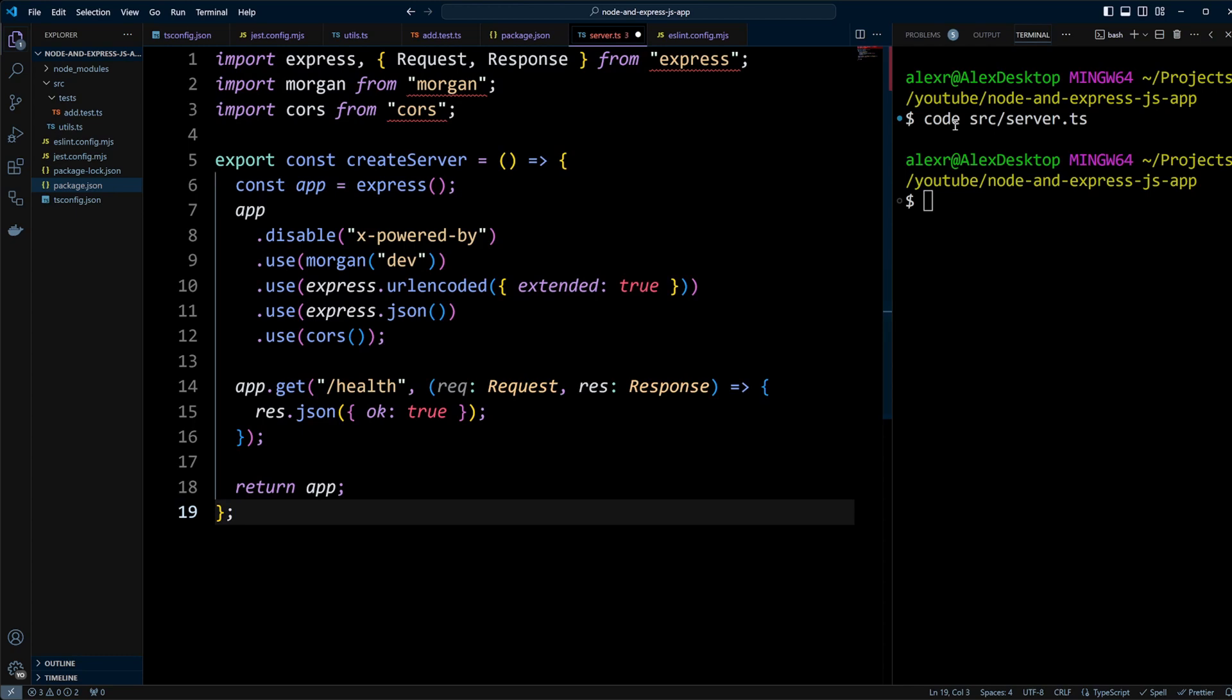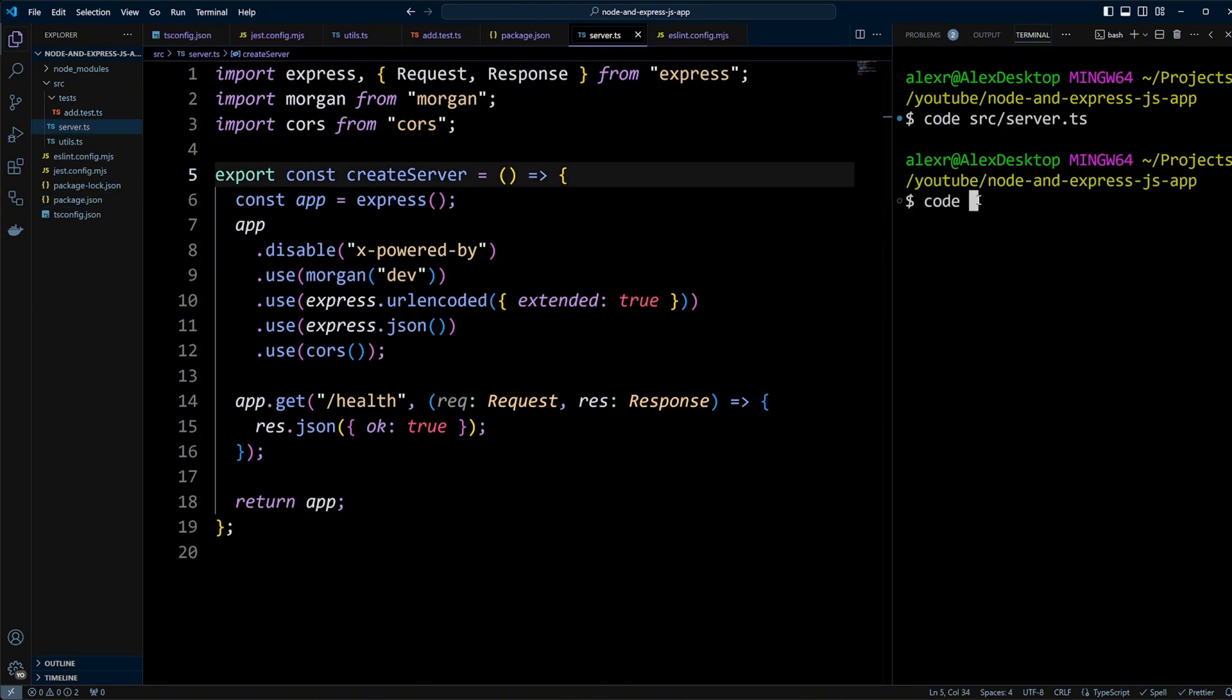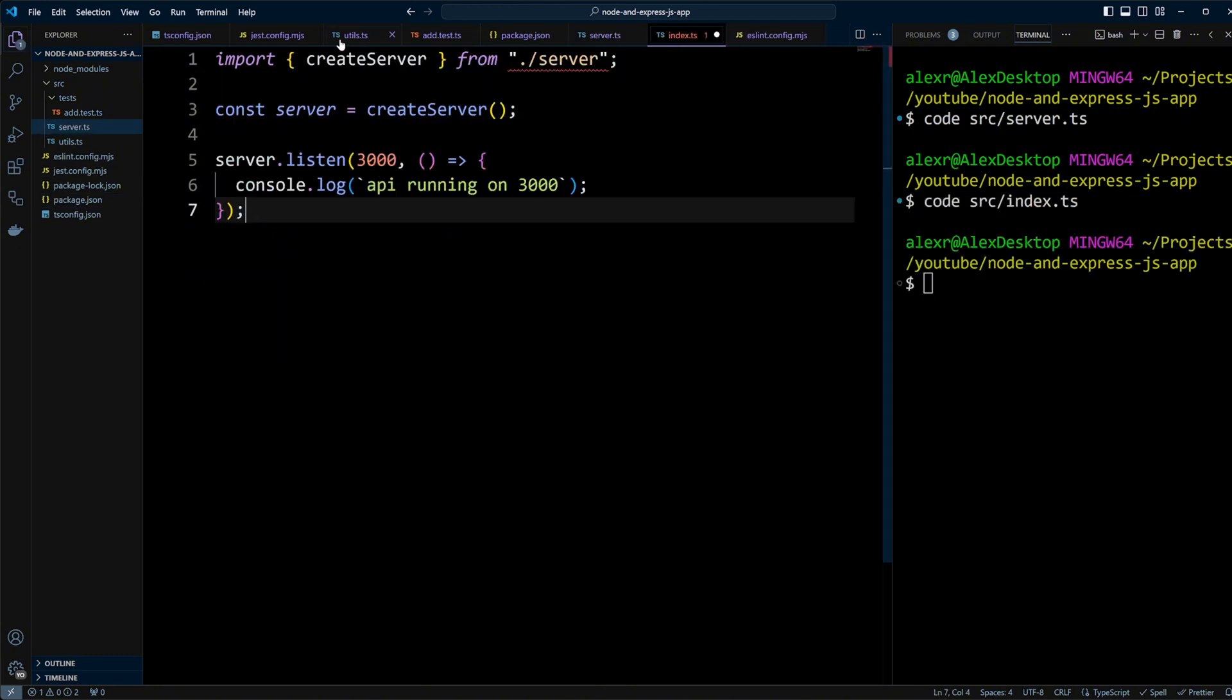Next, create an index.ts file in src folder to import and run the server. We'll listen on port 3000.